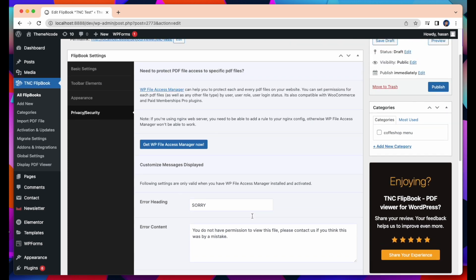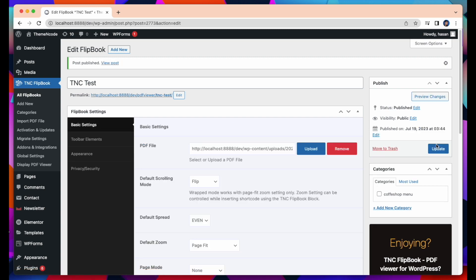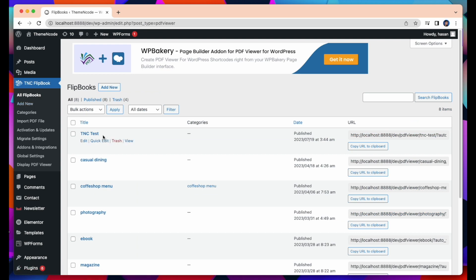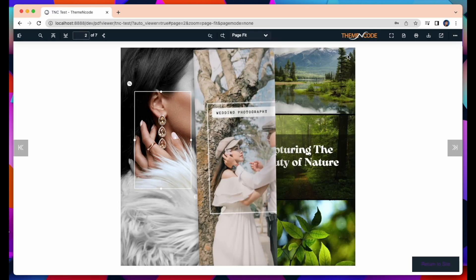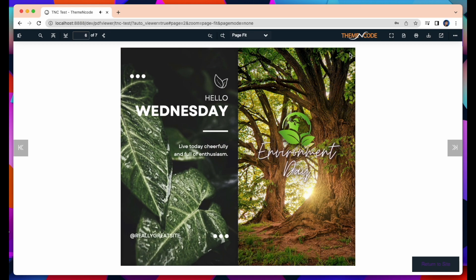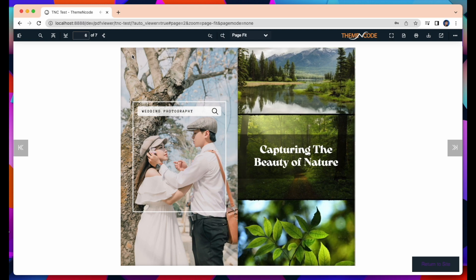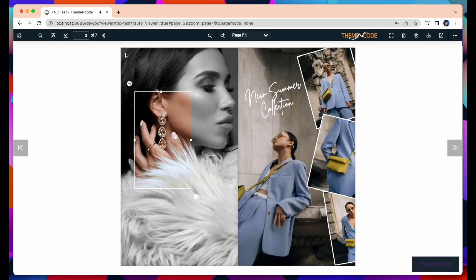After completing all these settings, click Publish. And your PDF viewer is created successfully. Now let's test our recently created PDF viewer. You can see how smooth the flipbook works in its performance as well. So this way you can create your PDF viewer by uploading the PDF.